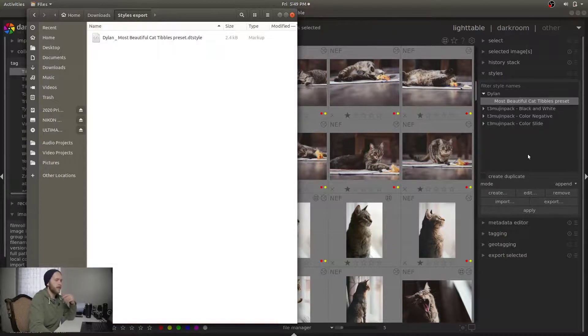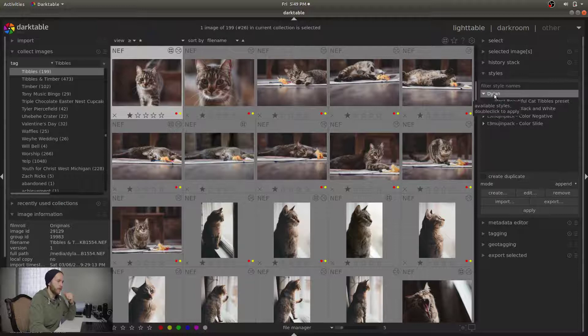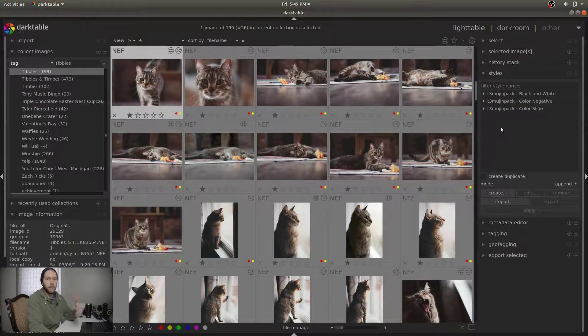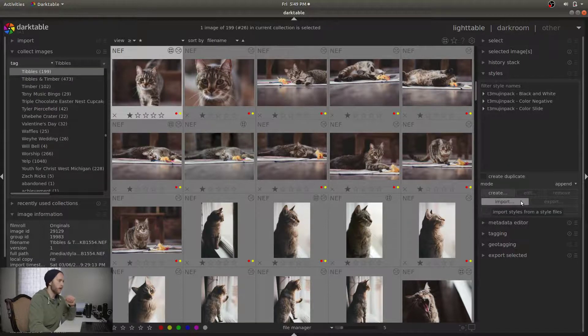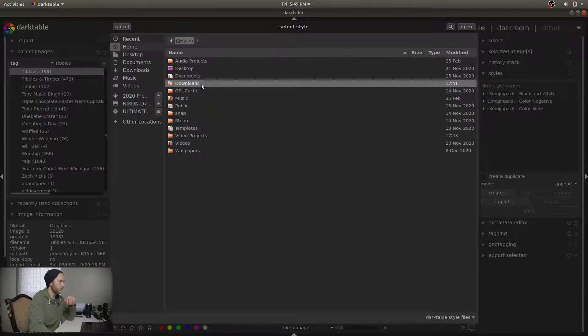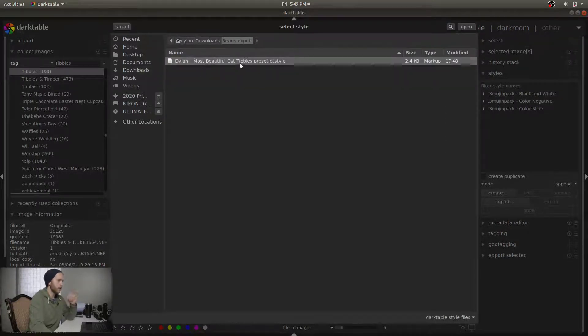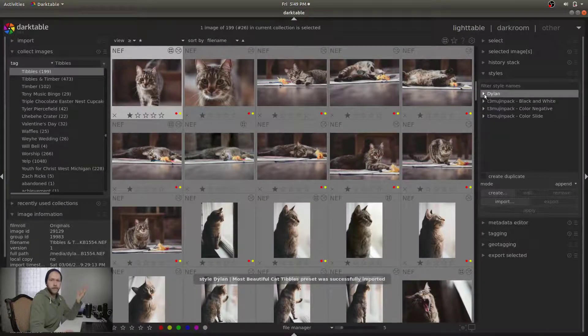So now let's say I didn't have this — let's remove it. Yes, remove the style. And say I want to bring it back in. You want to click Import, then navigate to wherever your DT styles files are, click on it, open, and it's right there again. That's all you've got to do. It's a great way if you want to send somebody your presets, or if you've got presets from somebody else you want to use. It's pretty easy and self-explanatory.